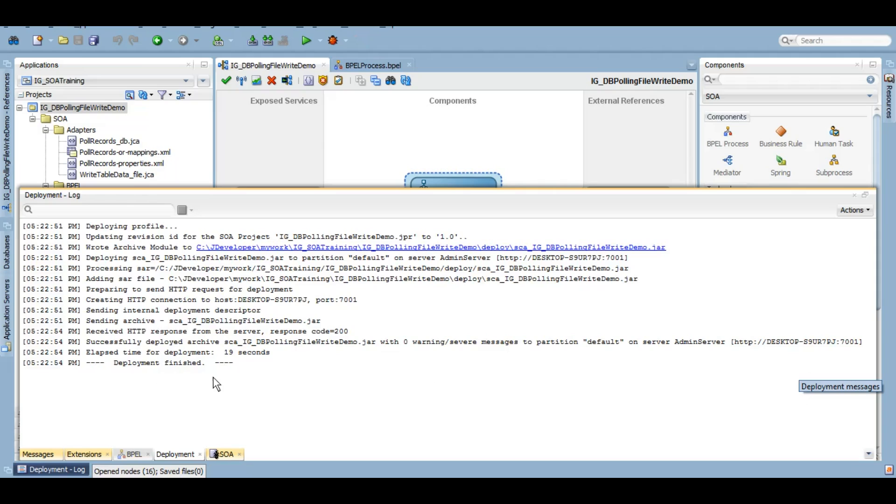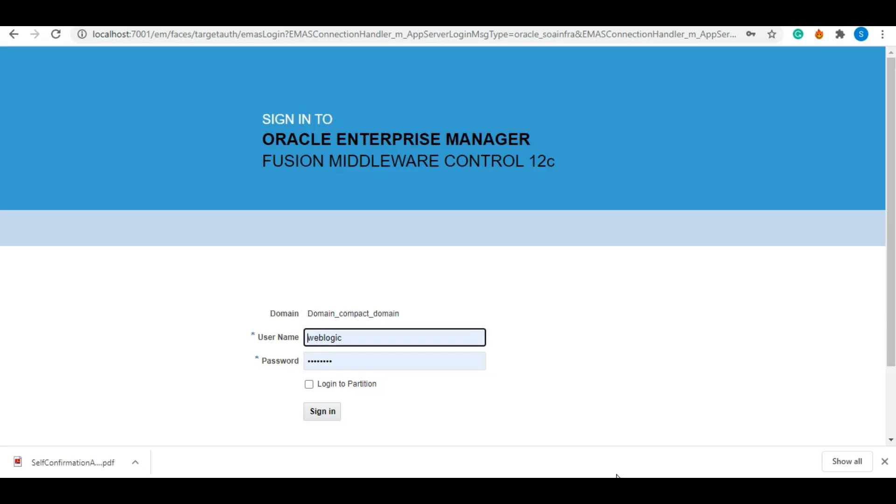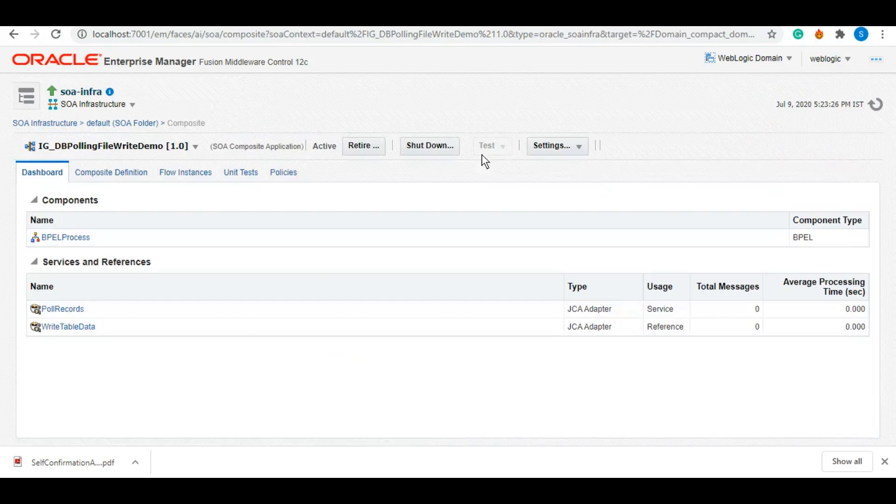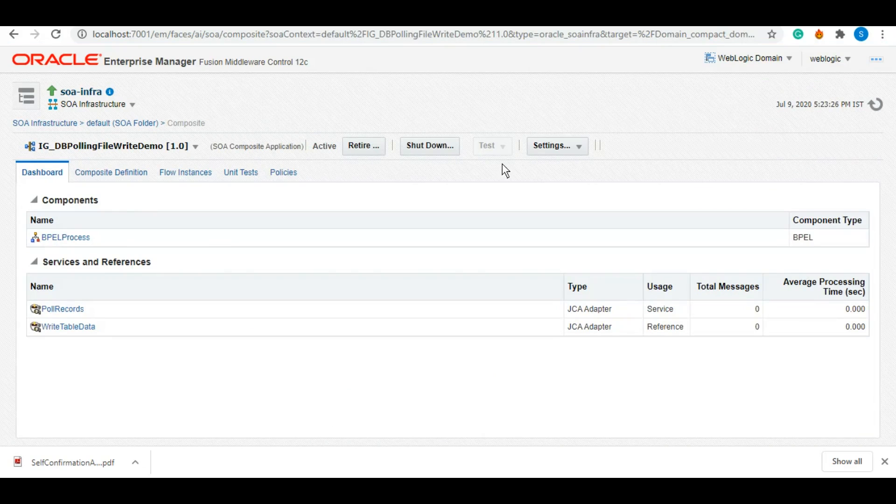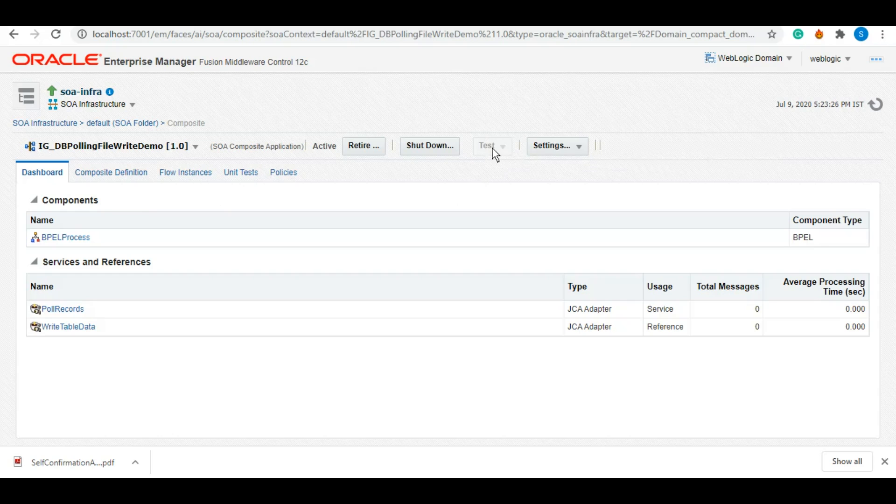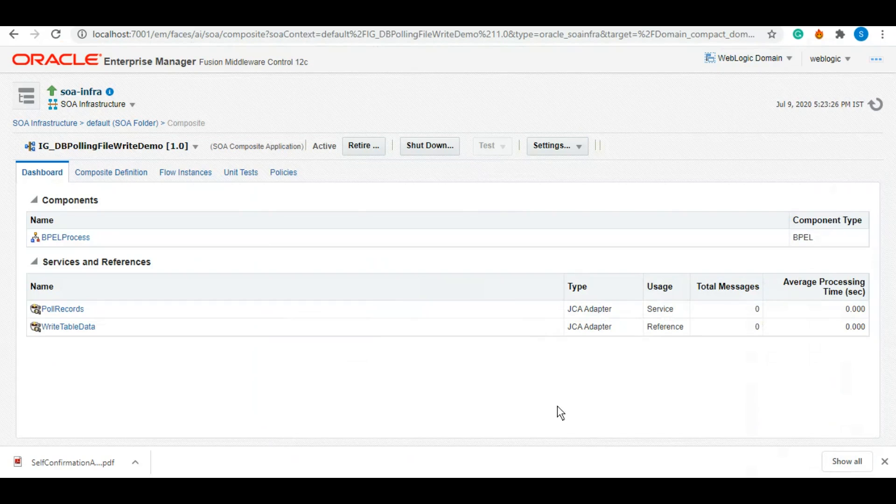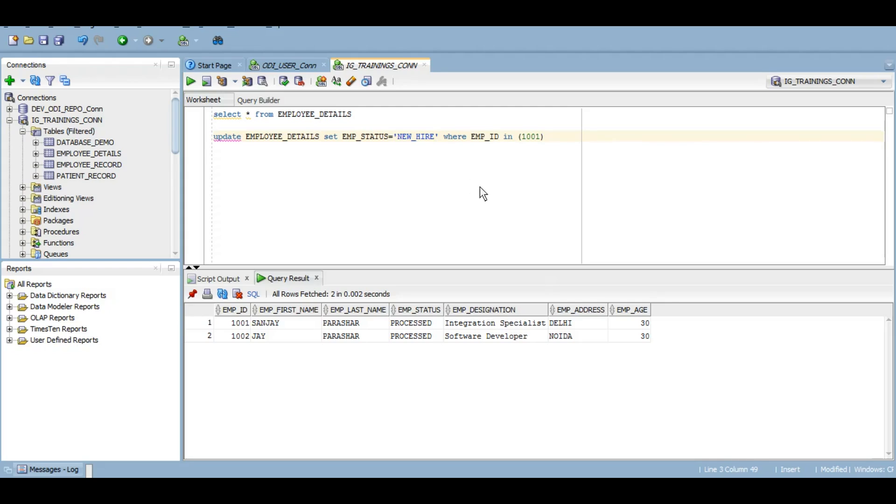So as we can see, our service is deployed. So let's check that. Let's log into Enterprise Manager. So we have this service. As you can see, the test is grayed out because we have not exposed this service for someone to test manually. Our service is a polling service which is listening to a certain event or occurrence of the data. Once that event happens, this service will automatically be triggered and that event is if the employee status of any row is new hire, it will trigger.